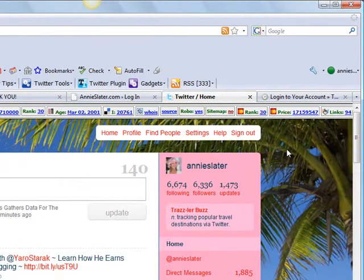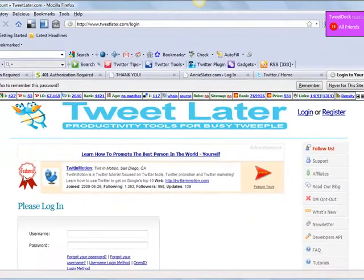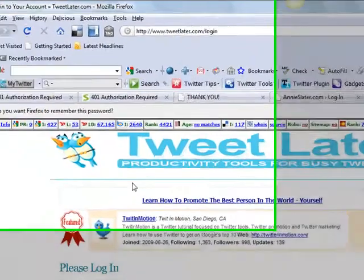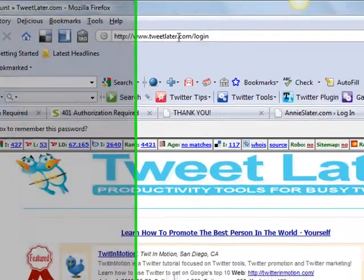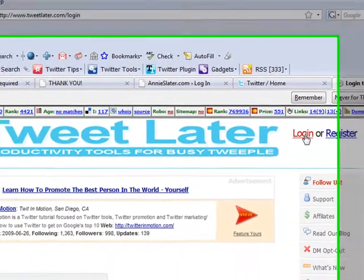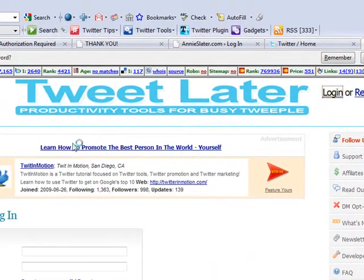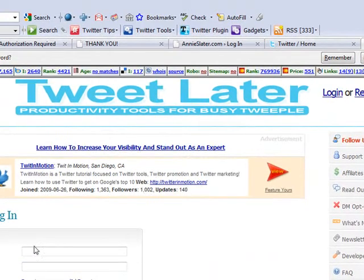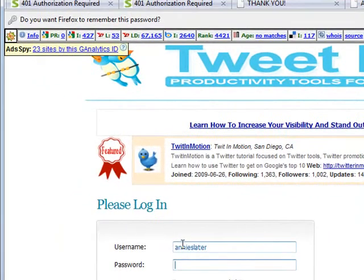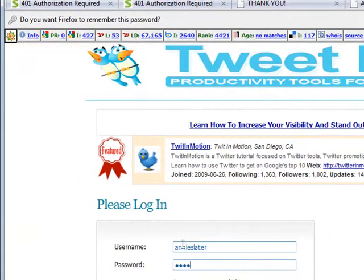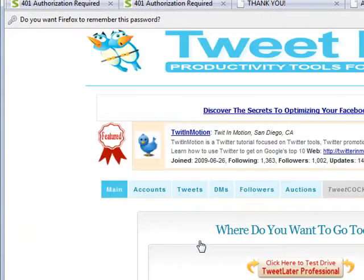The way to do that and set that up for your account is to use this application called TweetLater. So it's www.tweetlater.com. Now you can either register if you don't have an account. I'm just going to log in. You'll get an ID once you register.